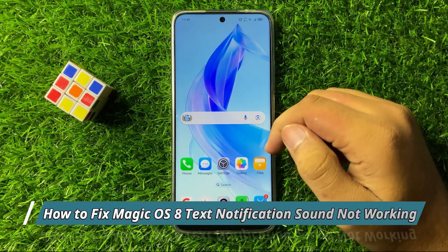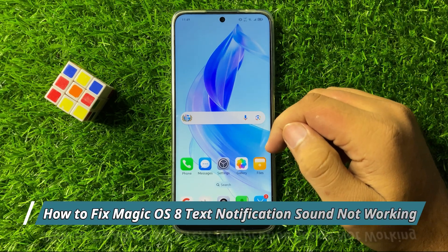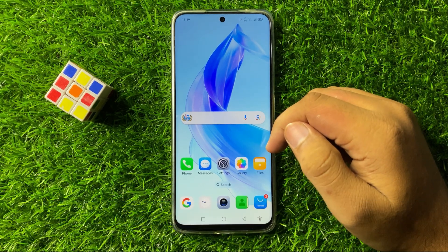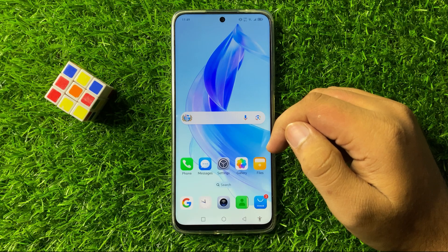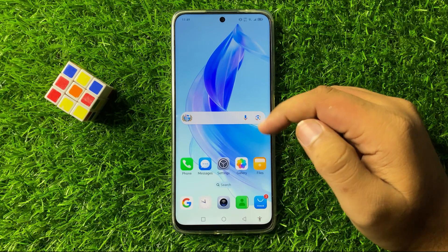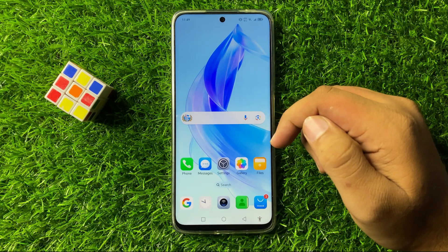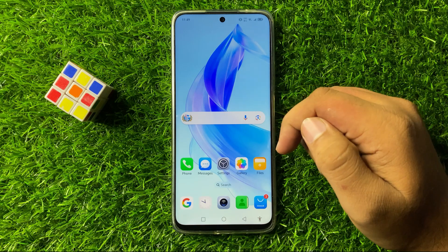What's up everyone, welcome to this video. In this video I will show you how to fix the text notifications sound not working issue in Magic OS 8.